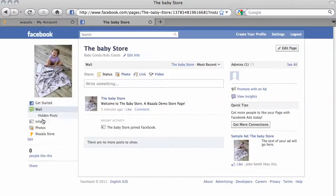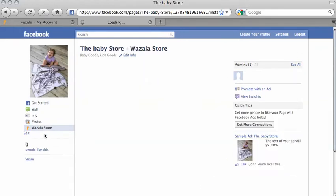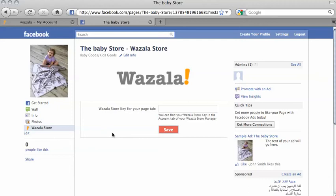If you notice here, the Wazala store tab has been added. Click and it will ask you for your unique store key. Simply paste it in and click on Save.